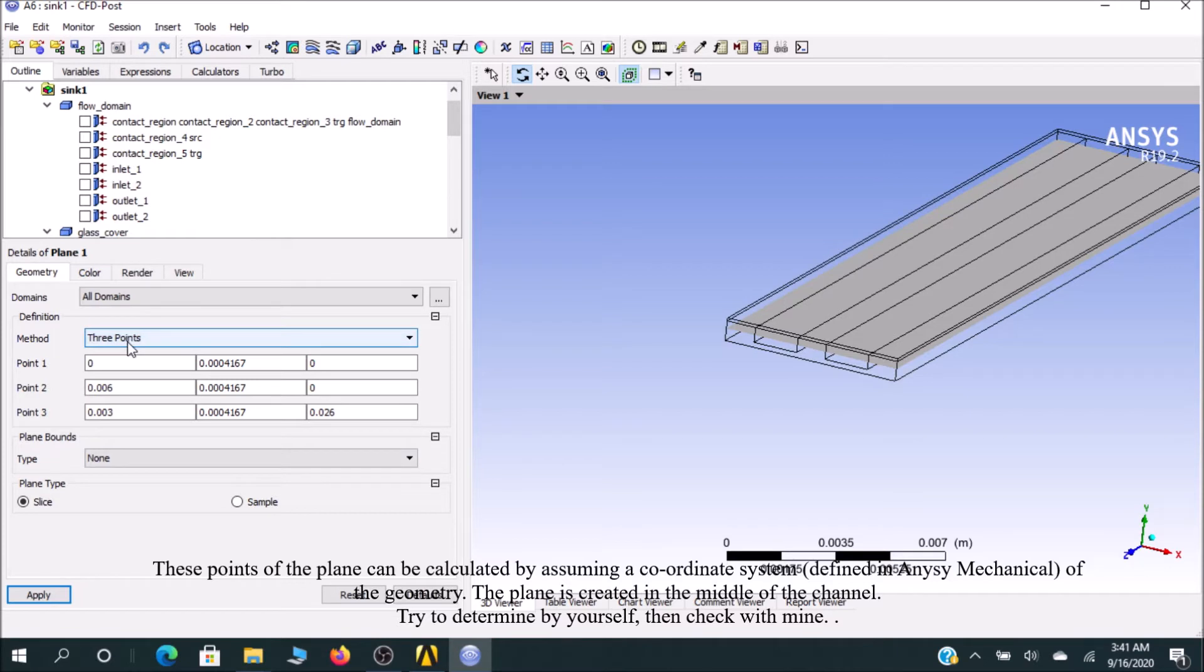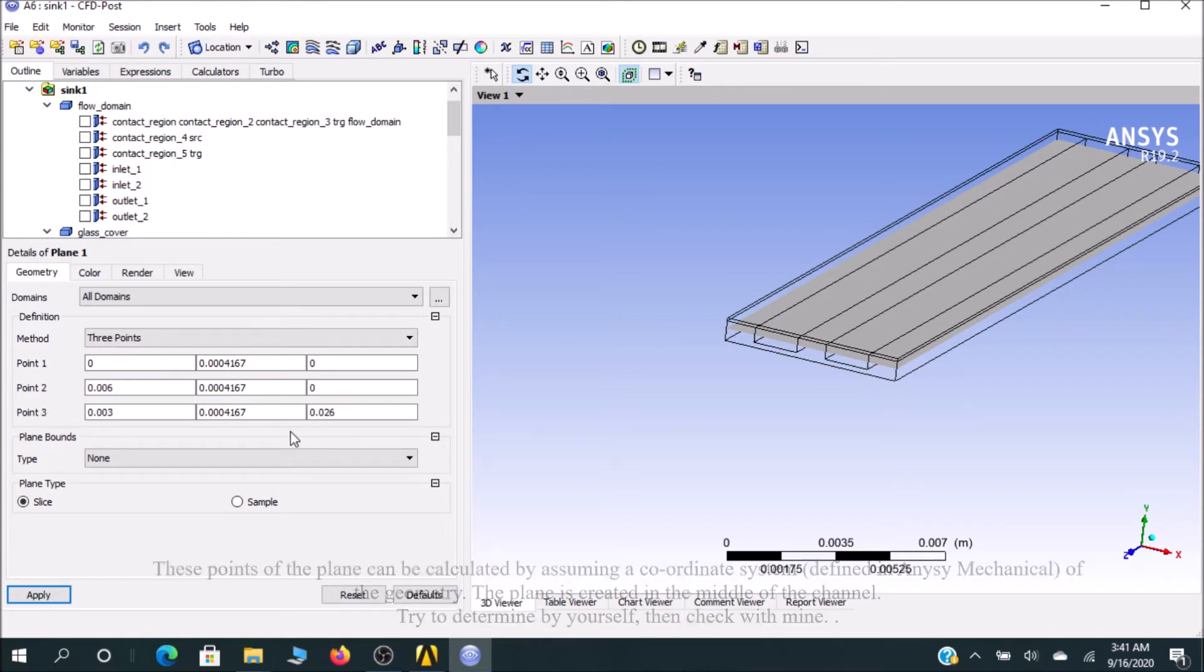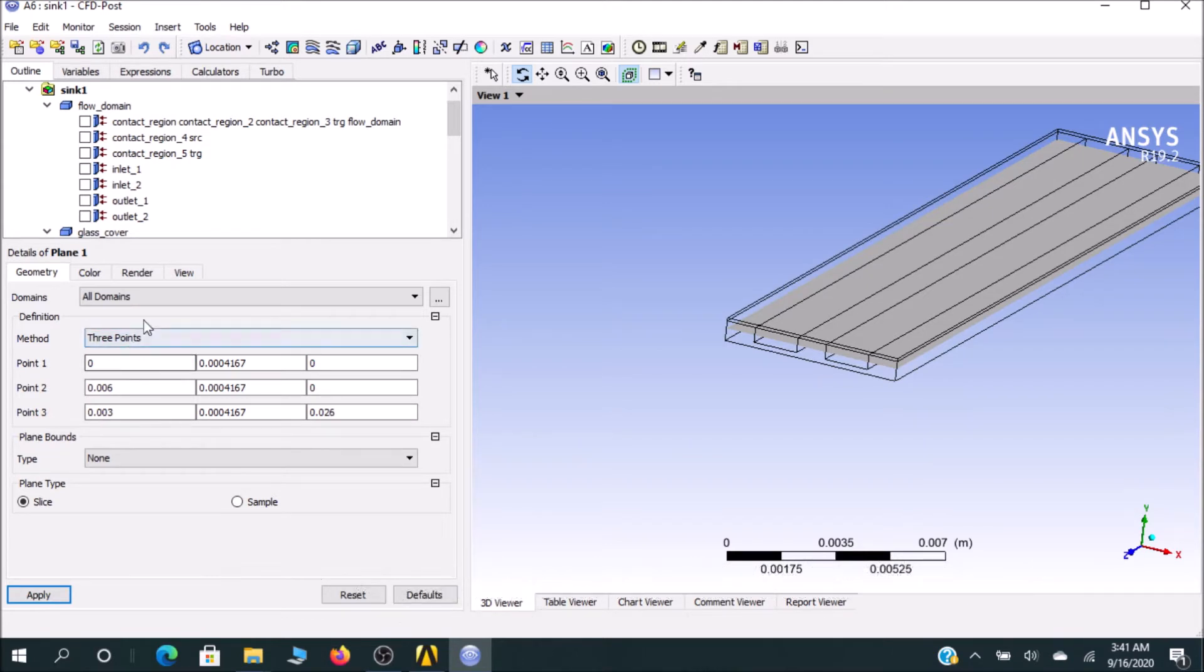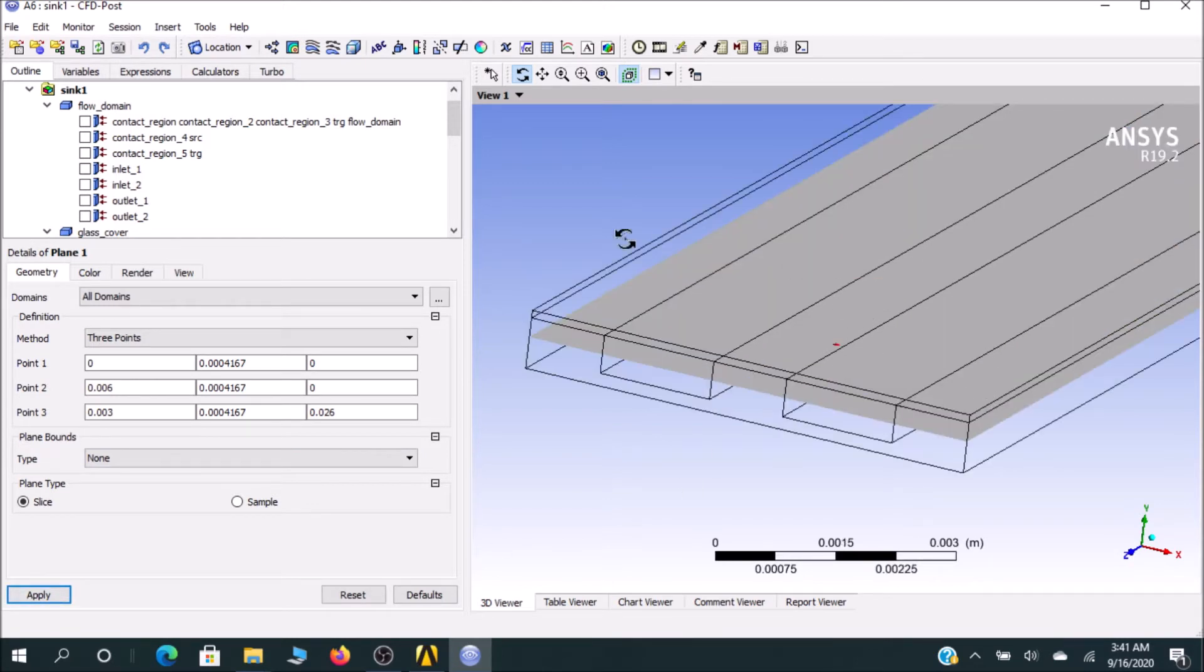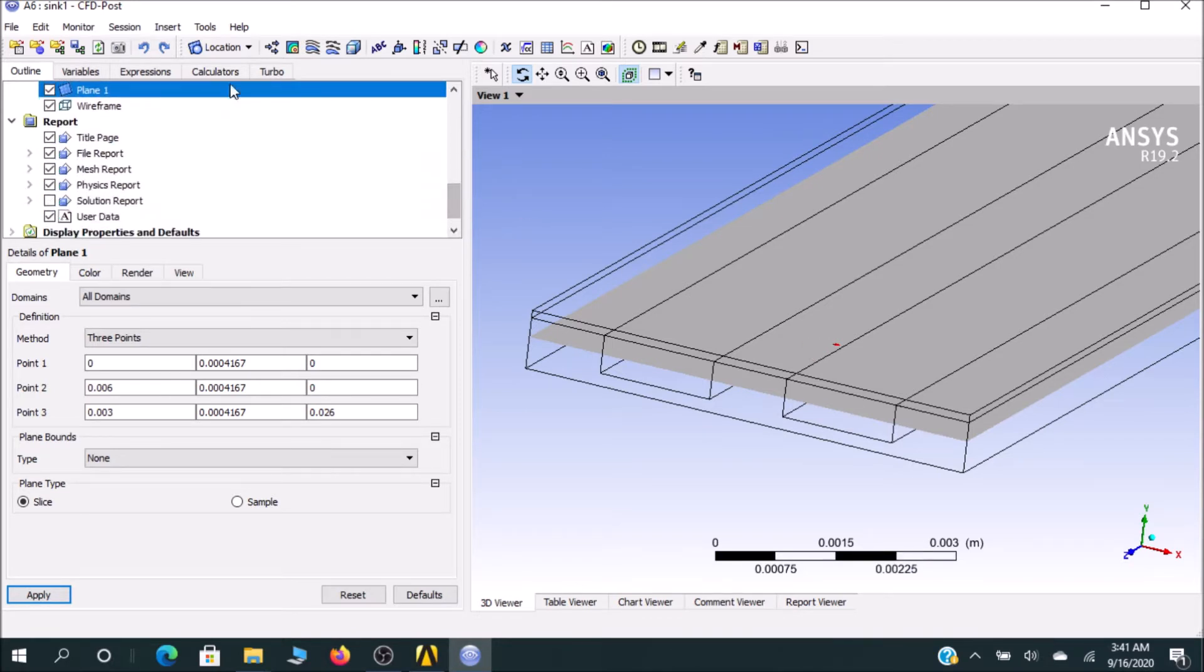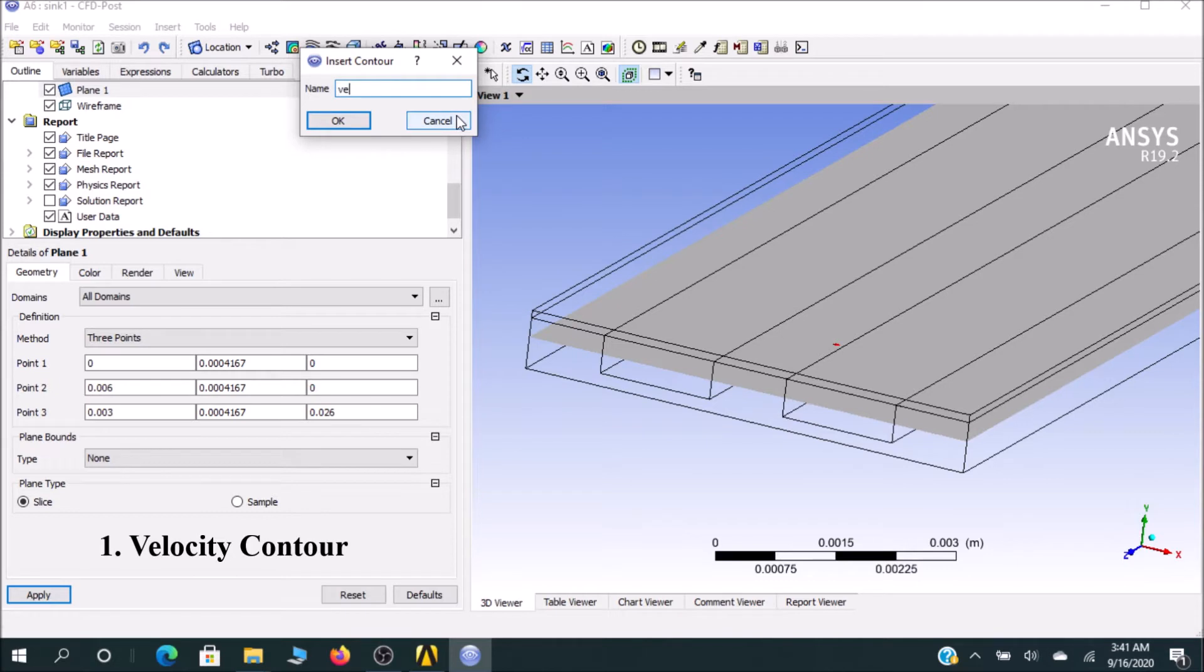It's up to you how you calculate this point, so there's nothing to discuss about it. After putting this value, just click on Apply and it will create this kind of plane. In this plane we will see how velocity contour is changing. For a contour, right click on contour. For Contour 1, we will go for velocity contour.